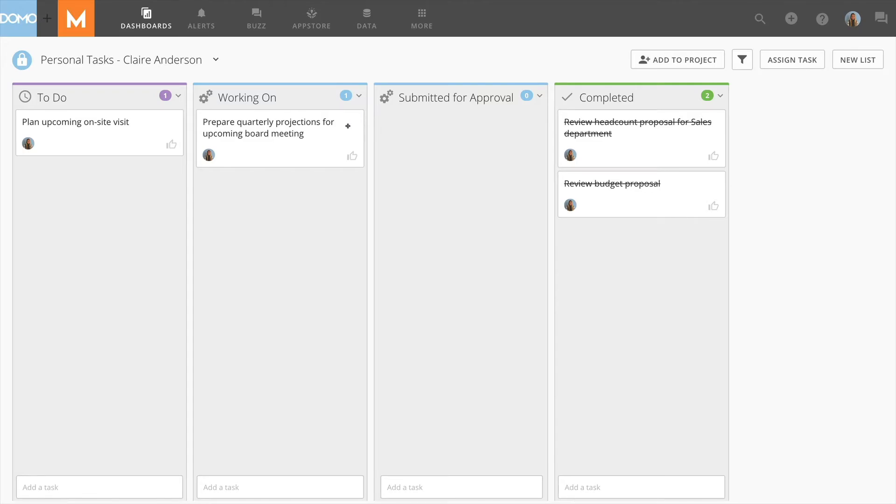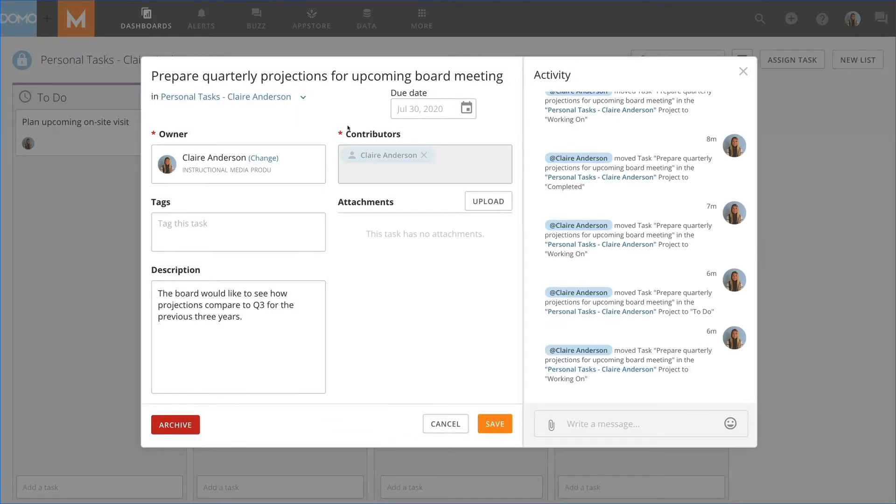By selecting a specific task, you can view all of its details, including its due date and description.